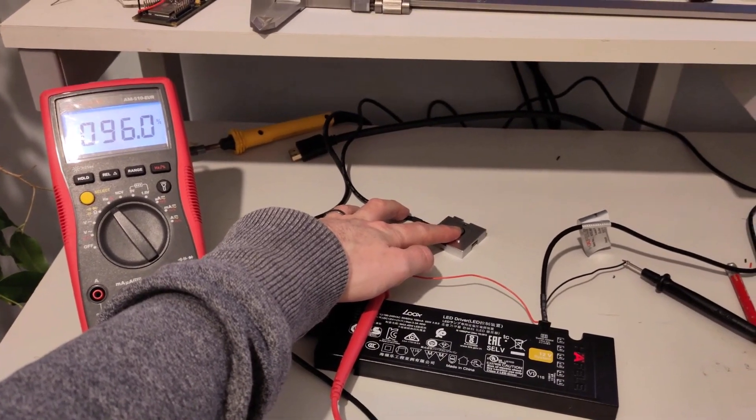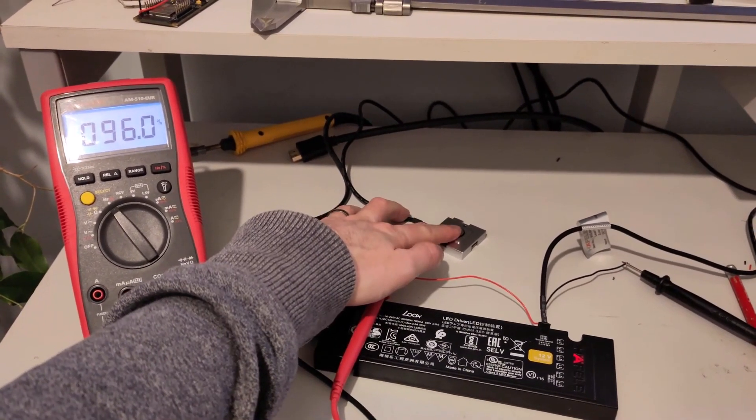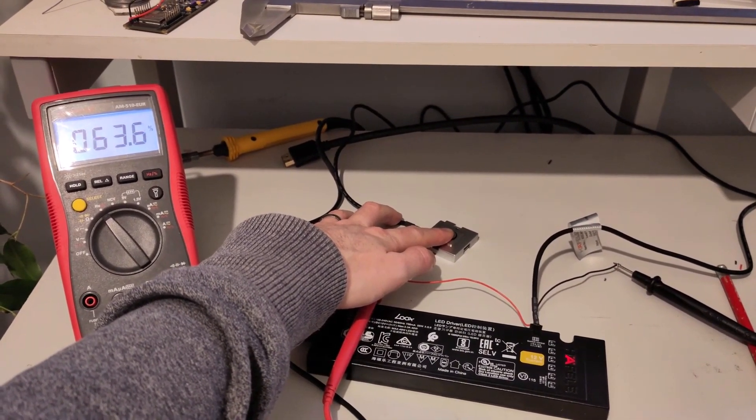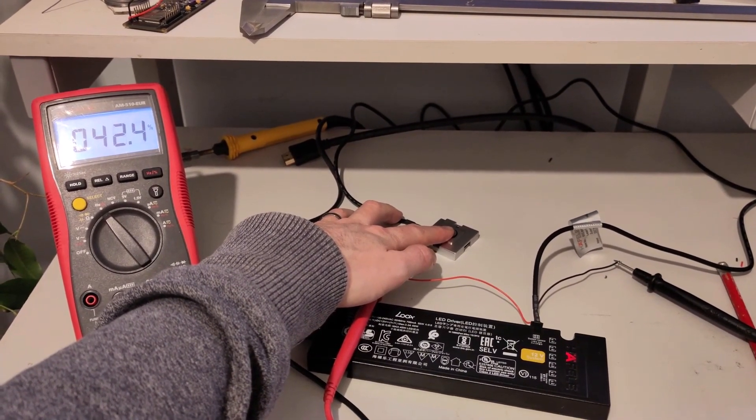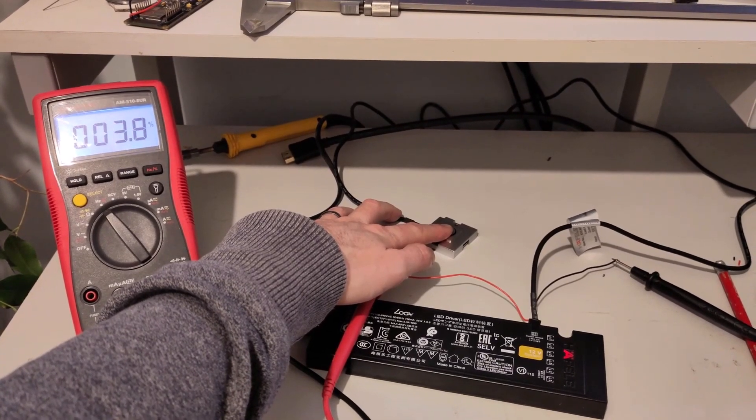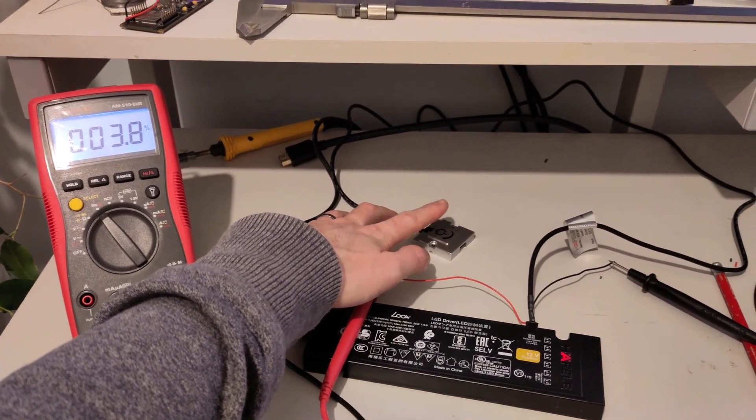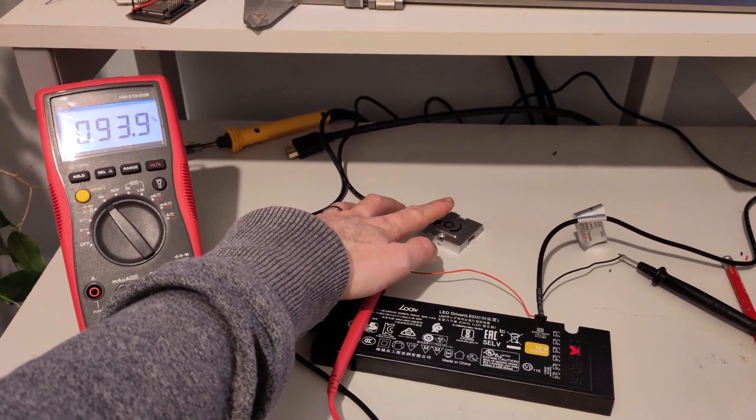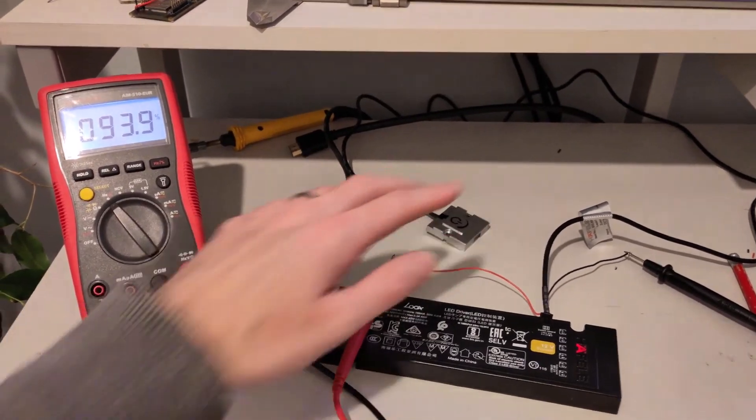96, down to 3.8, then off, it's back up to 90.